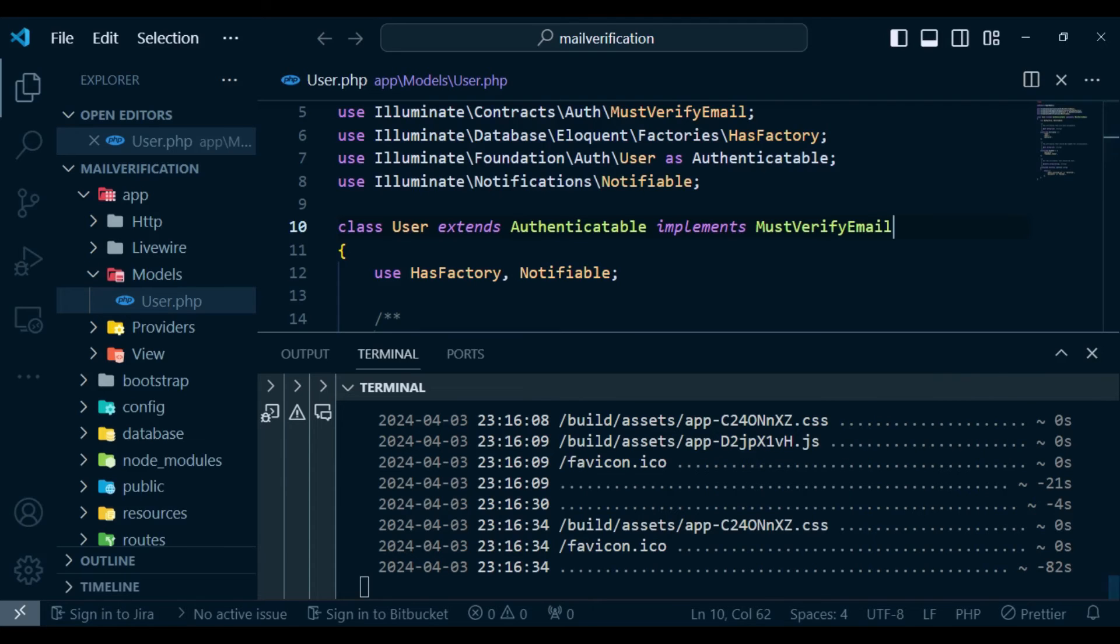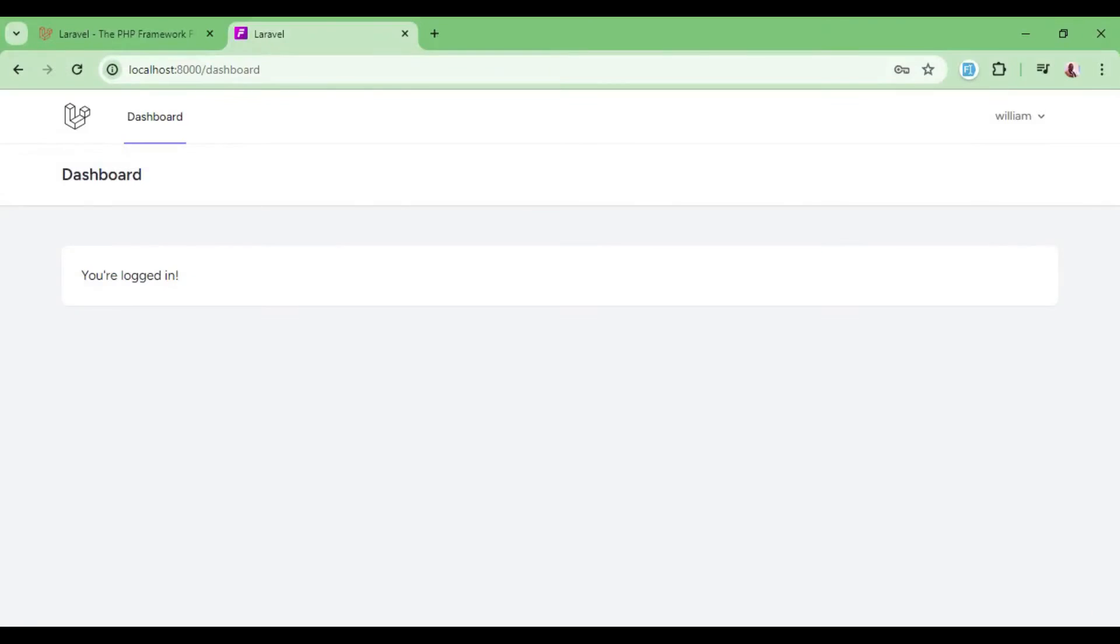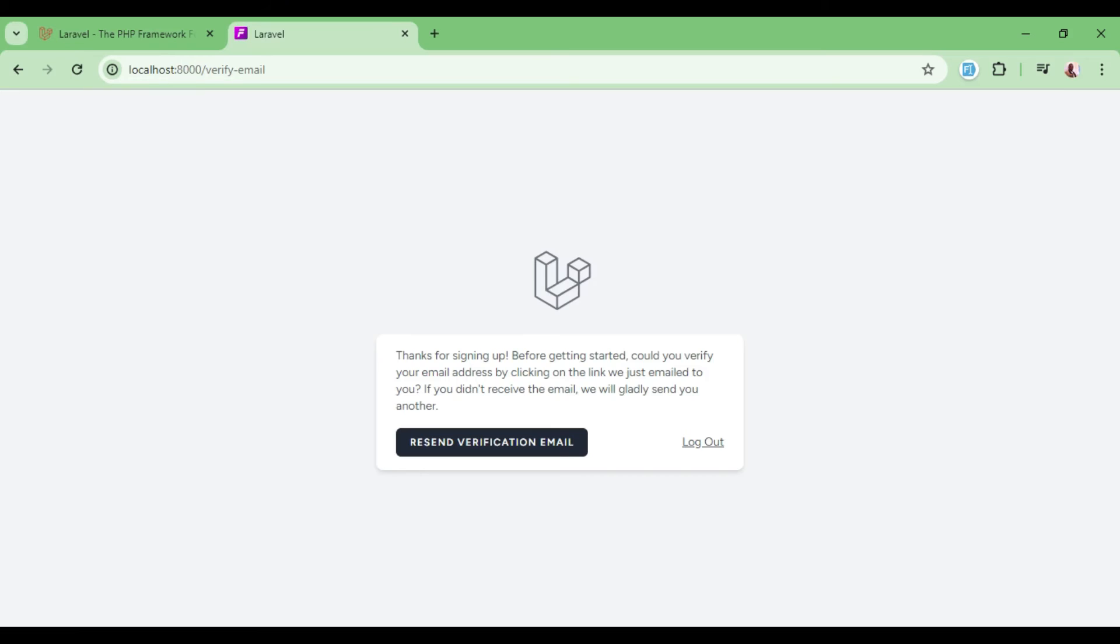we are set. So if I go back to my dashboard and refresh, now you can see I have been denied entry into the dashboard.